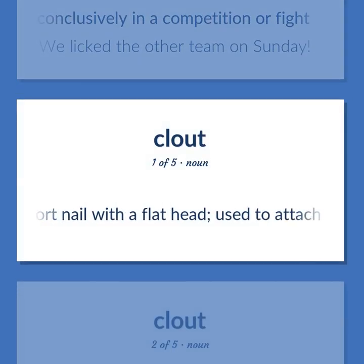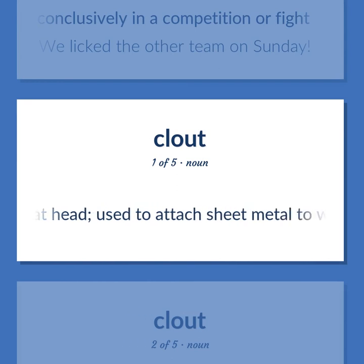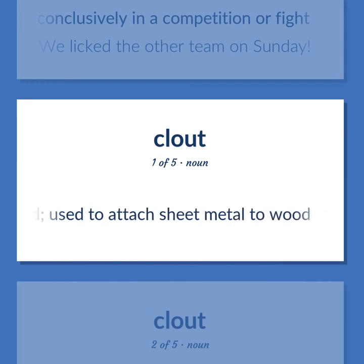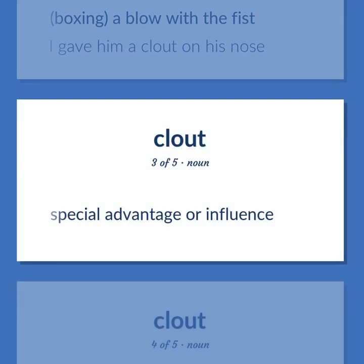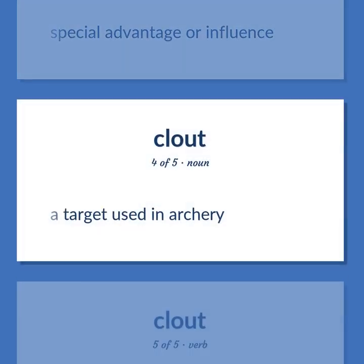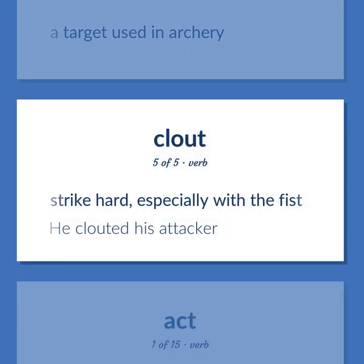Clout: a short nail with a flat head used to attach sheet metal to wood. Boxing: a blow with the fist — I gave him a clout on his nose. Special advantage or influence. A target used in archery. Strike hard, especially with the fist — he clouted his attacker.